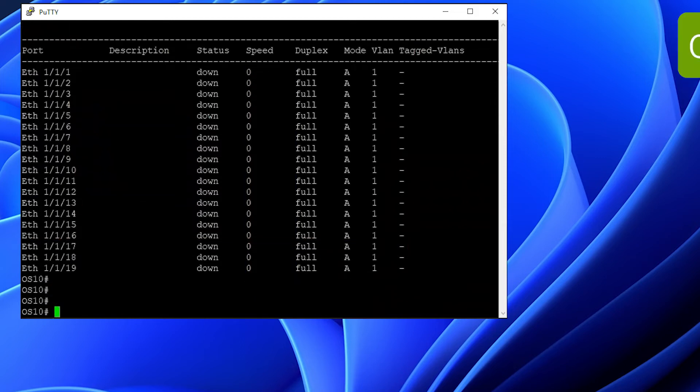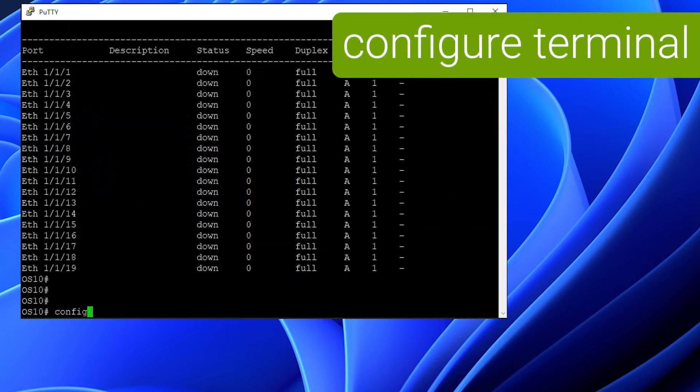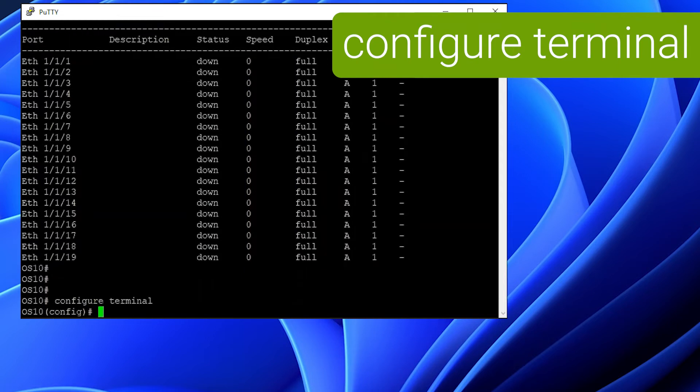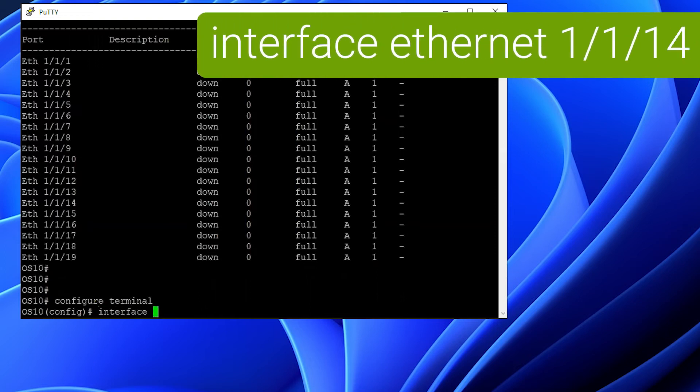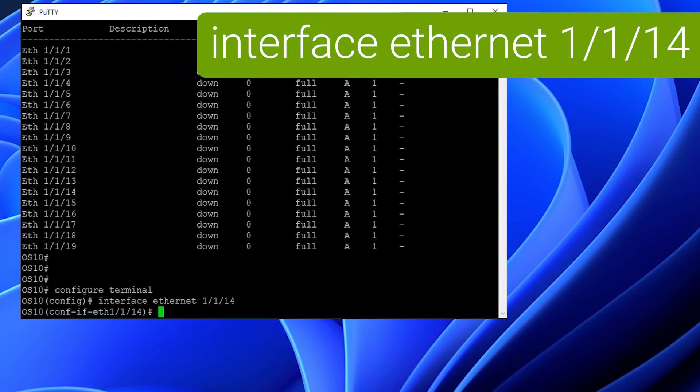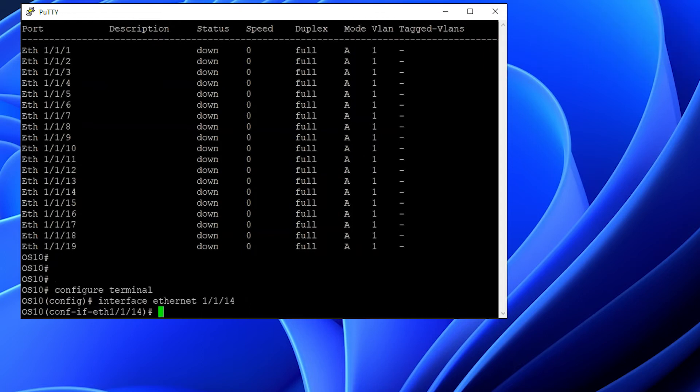To make changes, run the configure command from the privilege execution prompt to enter the global configuration mode. Next, run interface ETH and the port number, or you can also do a range of ports with the interface range command to select a group of ports.